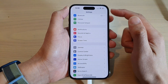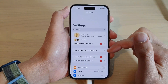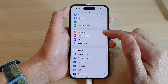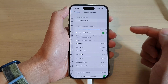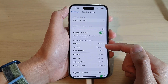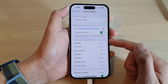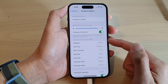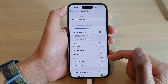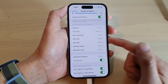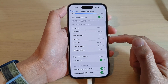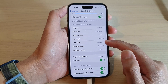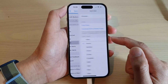In the Settings screen, go down and tap on Sounds and Haptics. Then we go down to the Sounds and Haptic Patterns section. Next, we swipe up to go down and tap on Sent Mail.